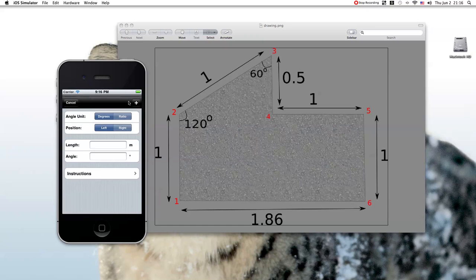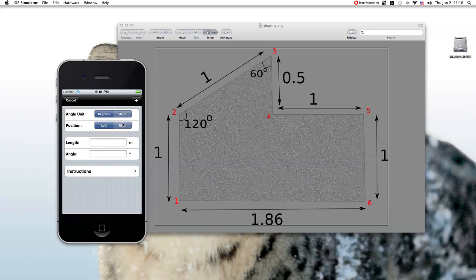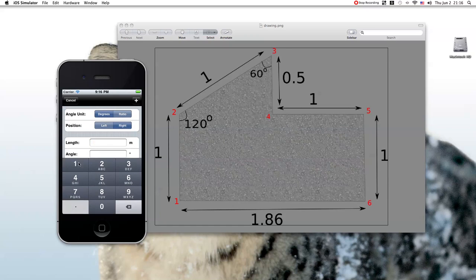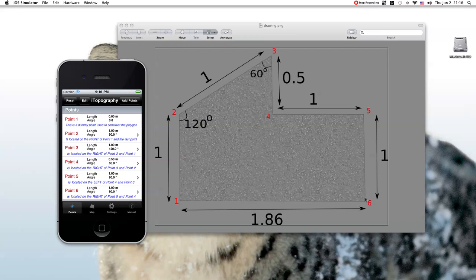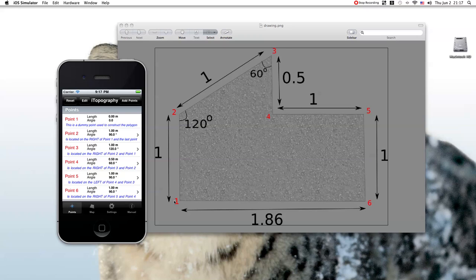Finally, the sixth point is on the right of the fifth point. The length is 1 and the angle is 90 degrees. Now, we are here. We don't need to give again the first point because iTopography knows that the sixth point will be connected to the first point, so that we have a closed surface.